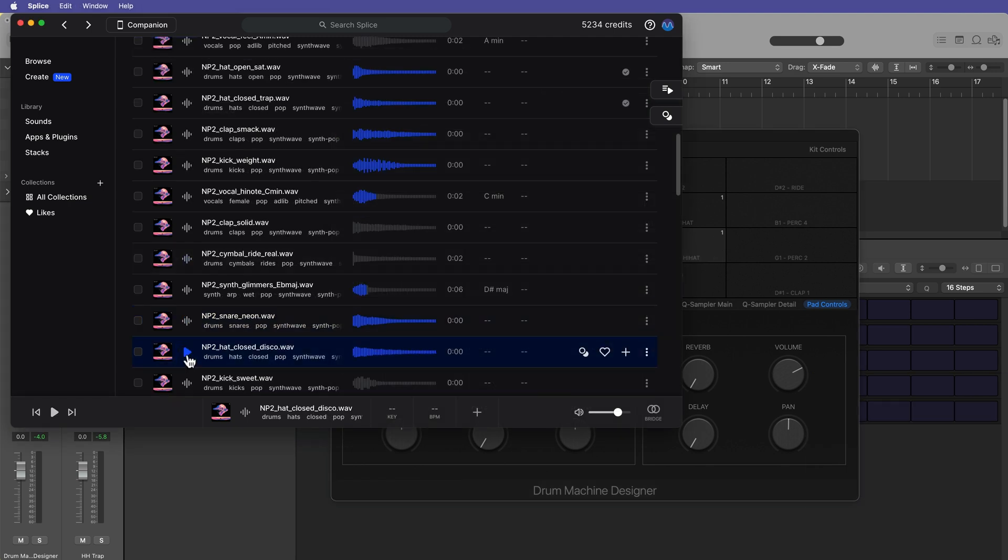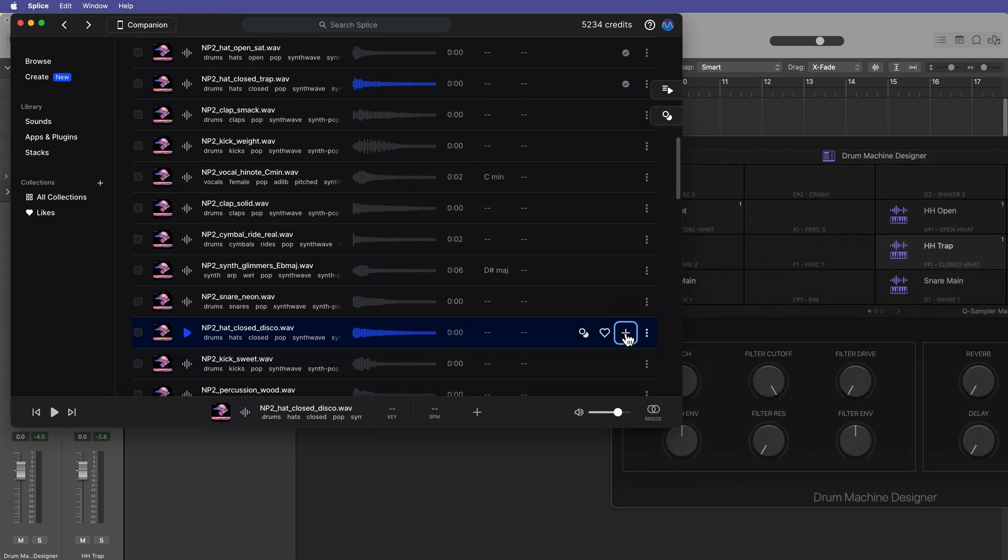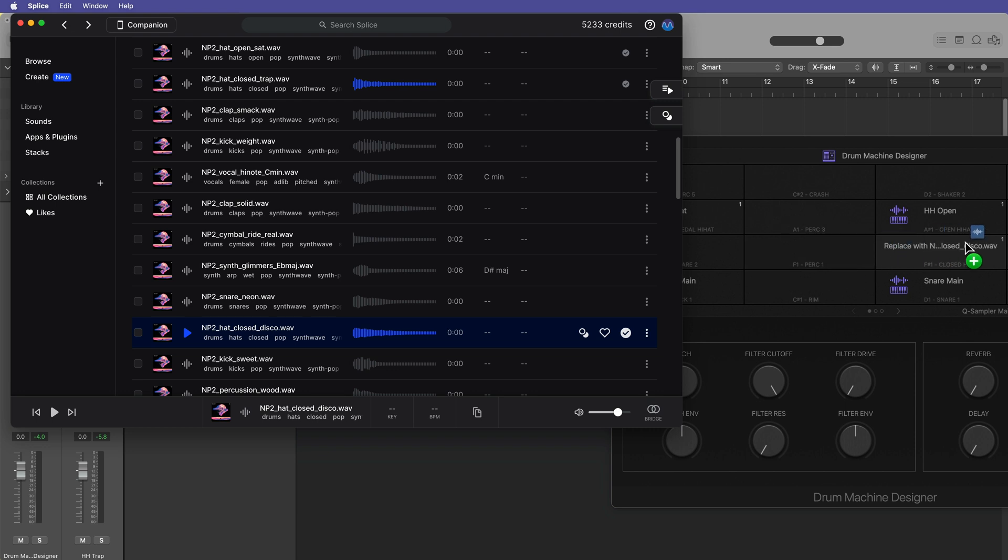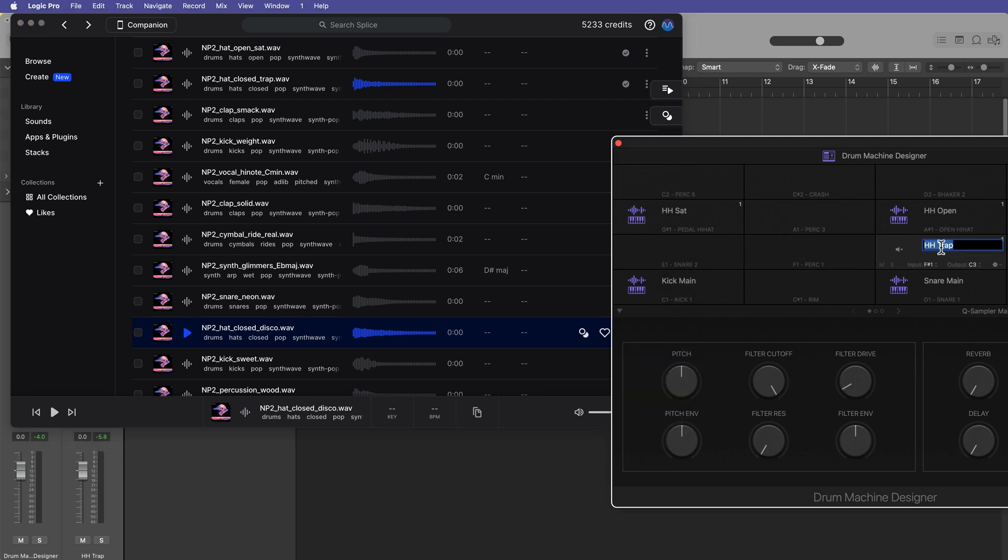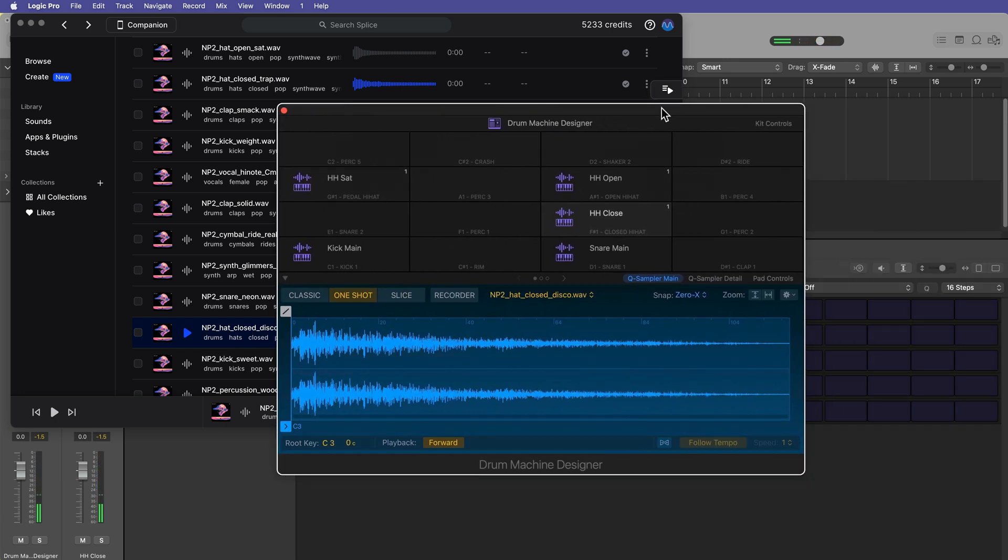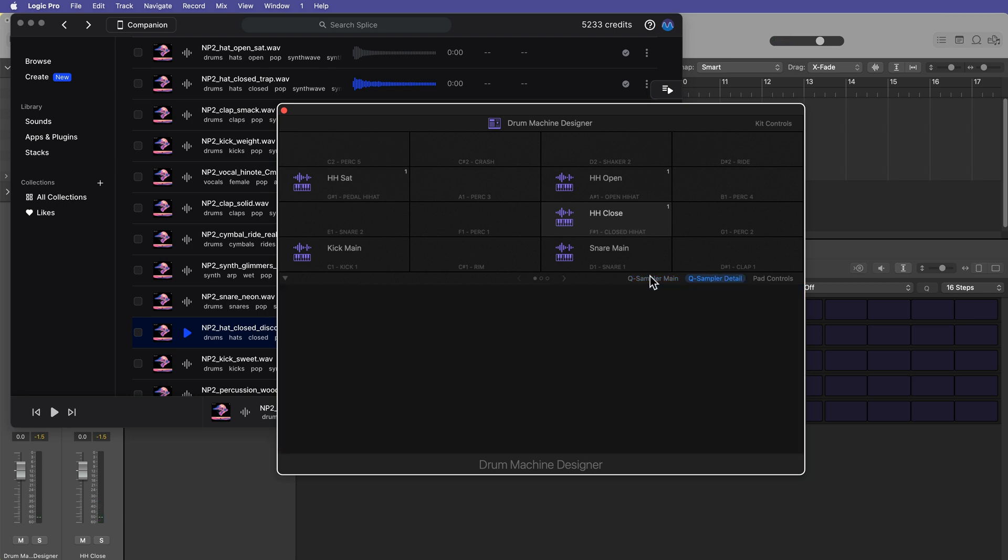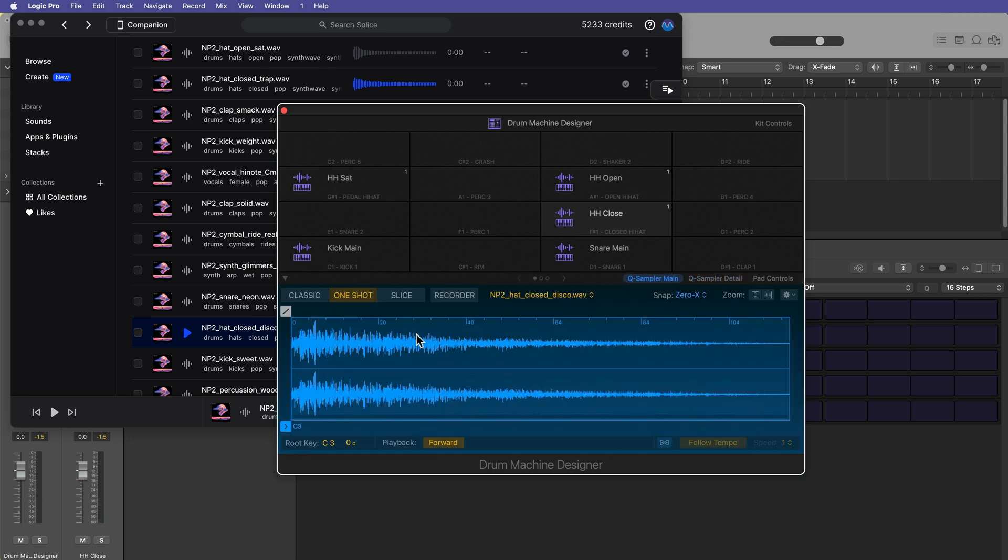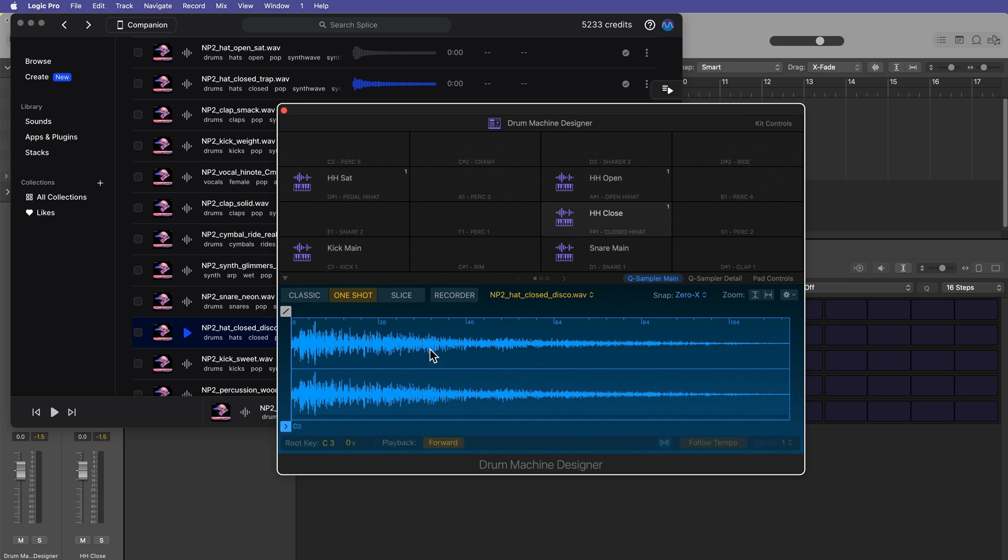And you know what? I kind of like this disco hat more than the trap hat. So I'll go ahead and download that and I'll drag it right on top of my existing closed hat. I'll just call this hi-hat close. And it keeps all of the other settings.